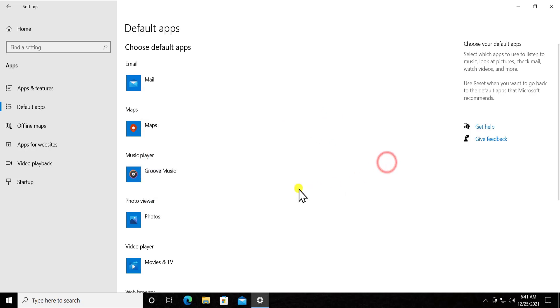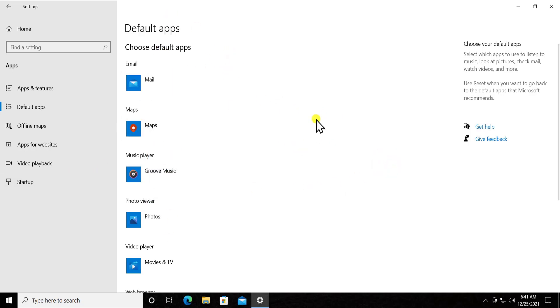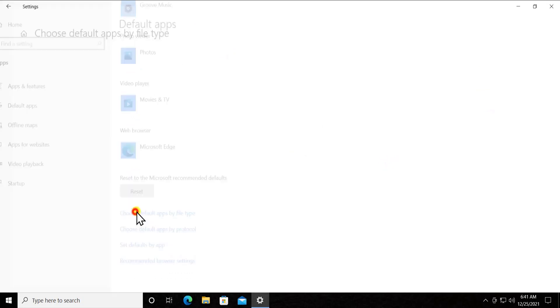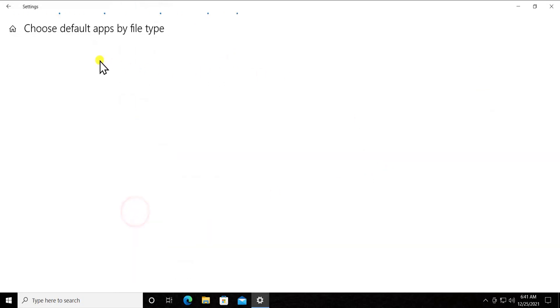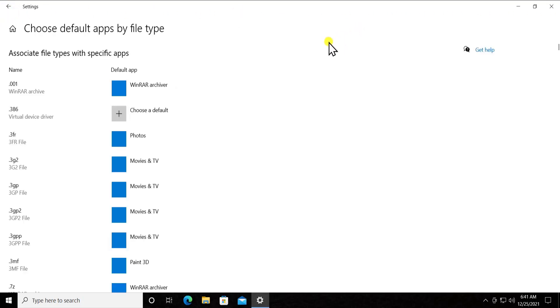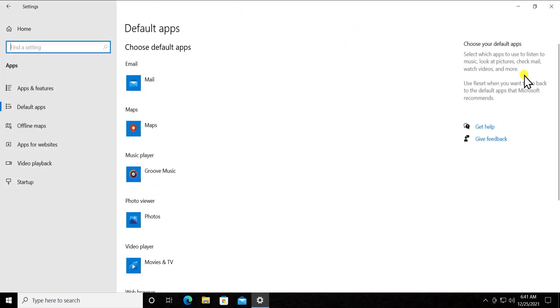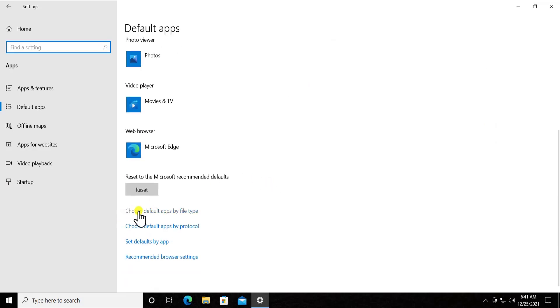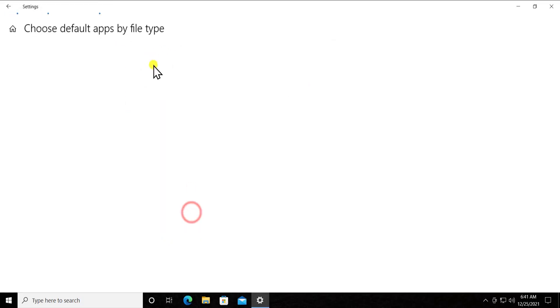Alright, so from here you can make the default app changes. Or if you want to change few other settings, then you simply have to click on that option. Let me take you back. It's gonna take some time to open. Yeah, so you have to click on 'Choose default app by file type,' then click on it.